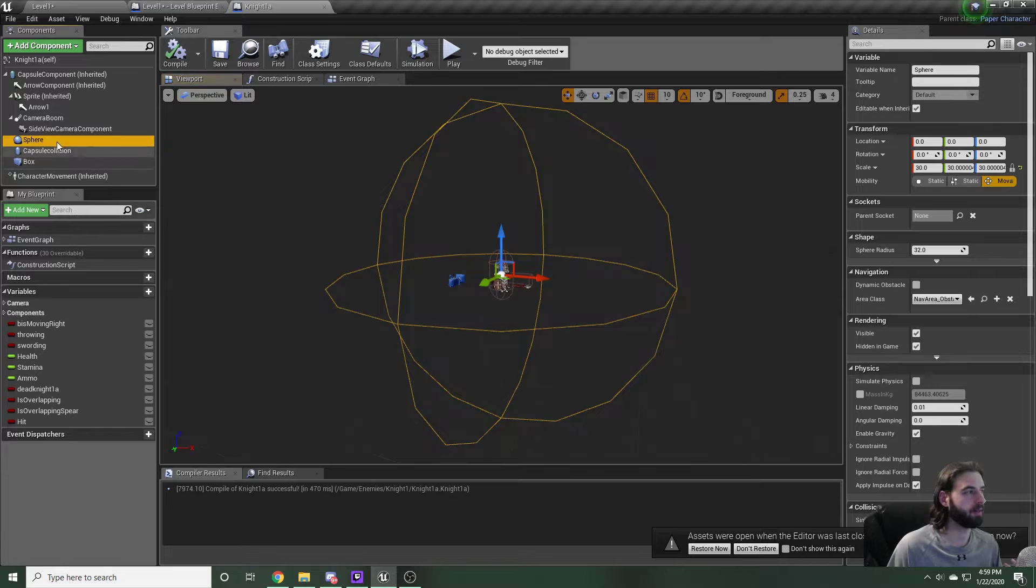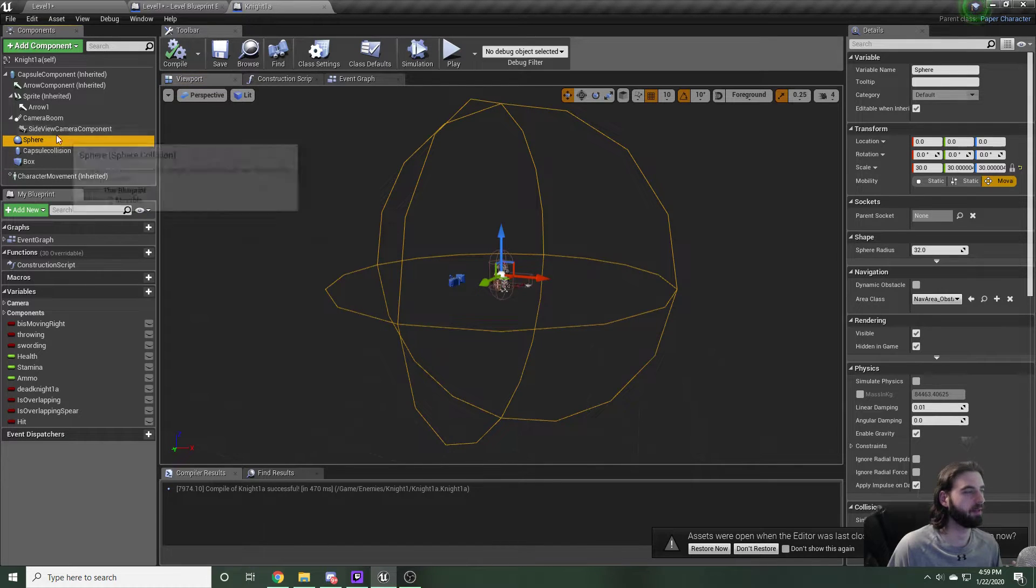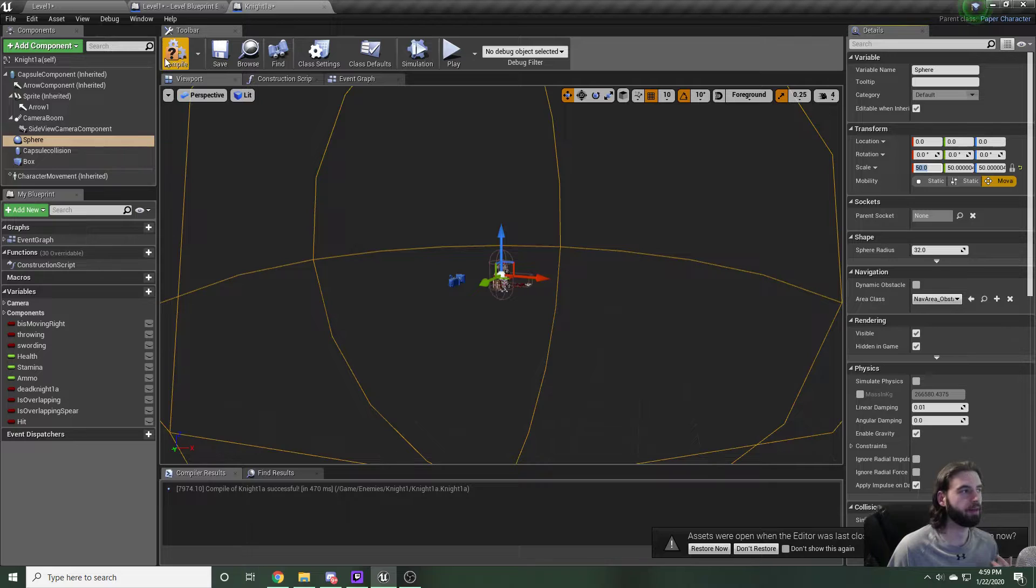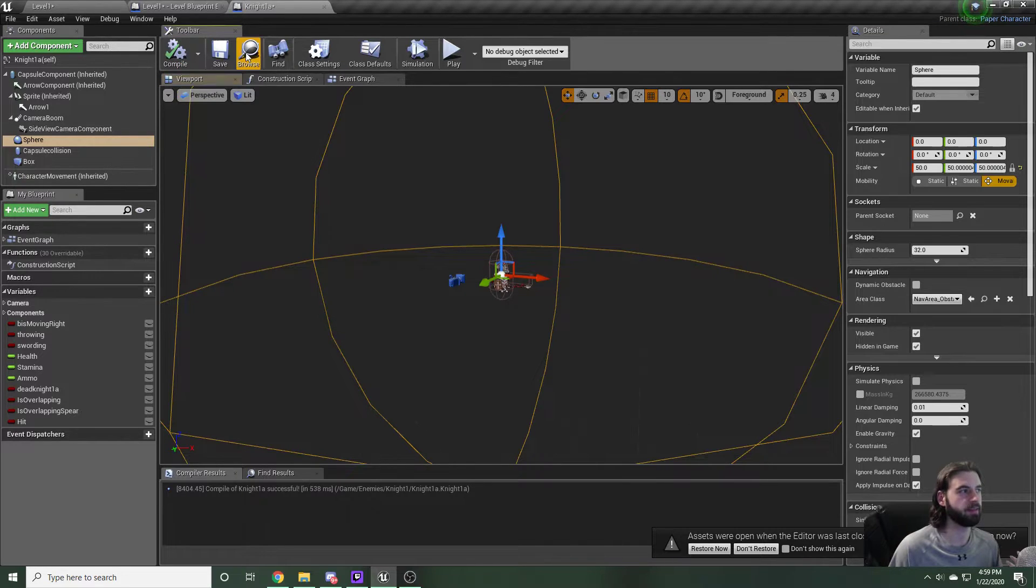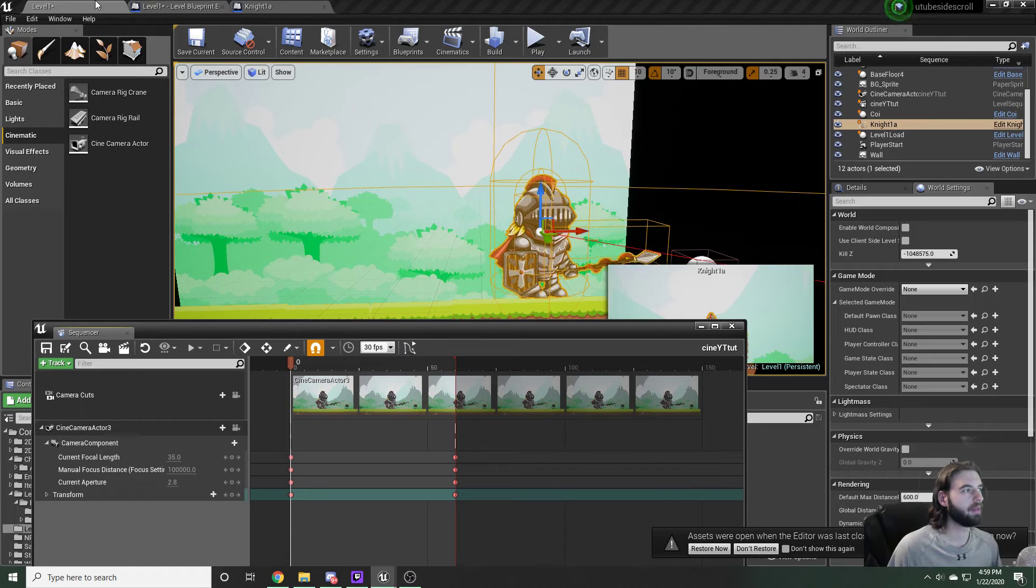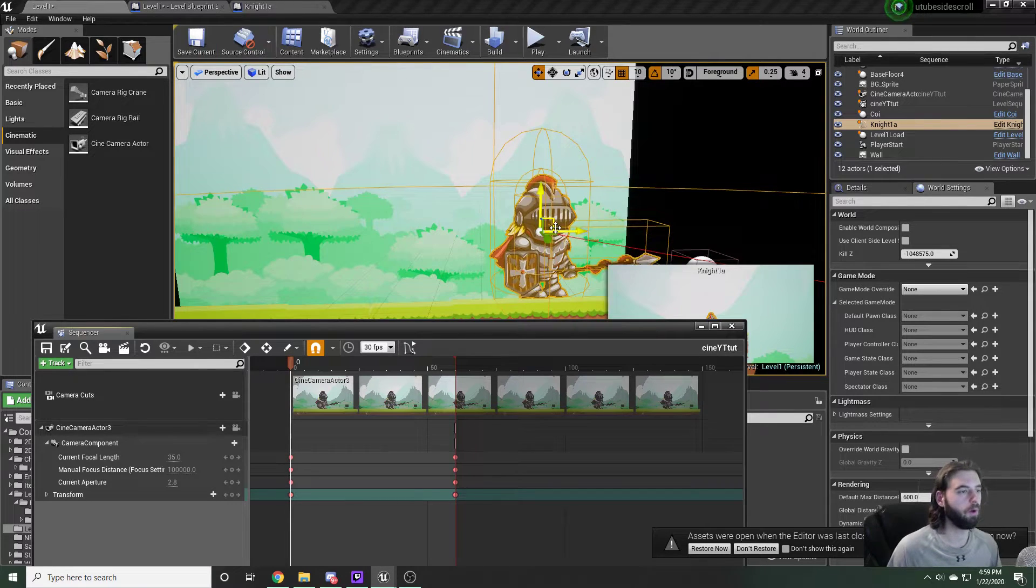We're going to click on the sphere collision on the left side over here, increase this radius from 30 to 50. That'll make it so this guy can see the player. Just compile and save that and hop back into level one.